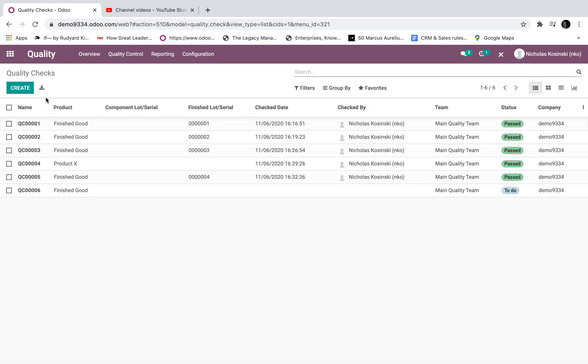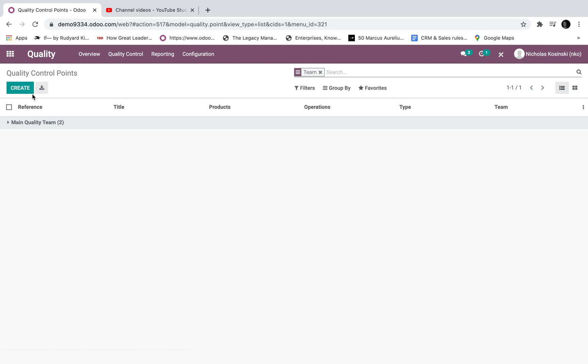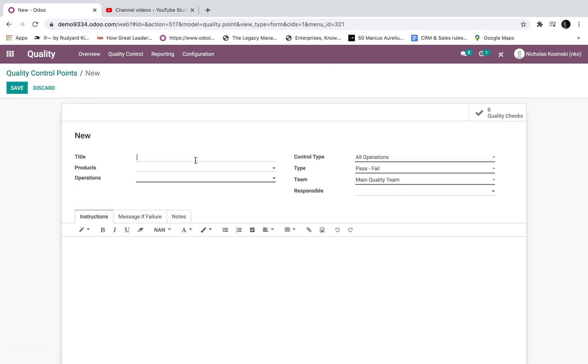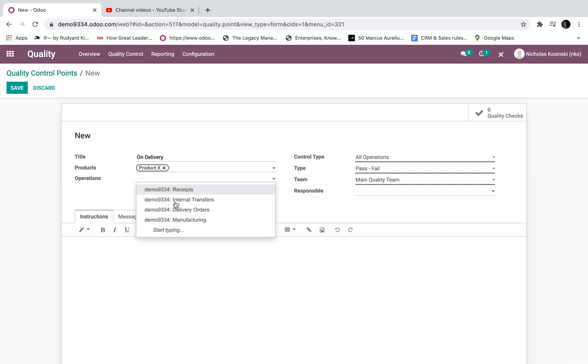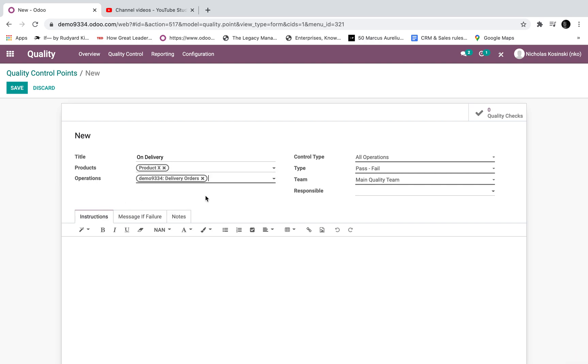Let's first go to our quality points. Create a new one, call it on delivery for product X, and we'll specify it on the delivery order.